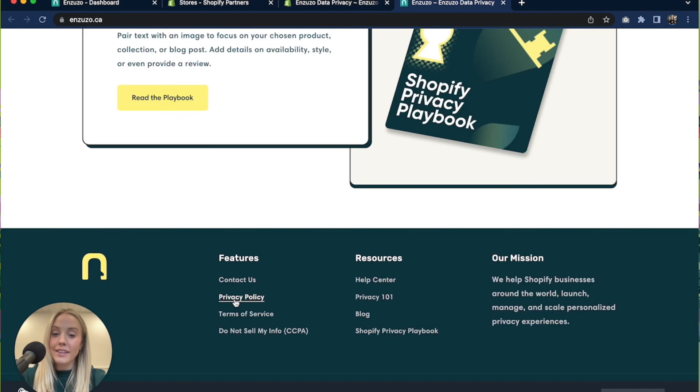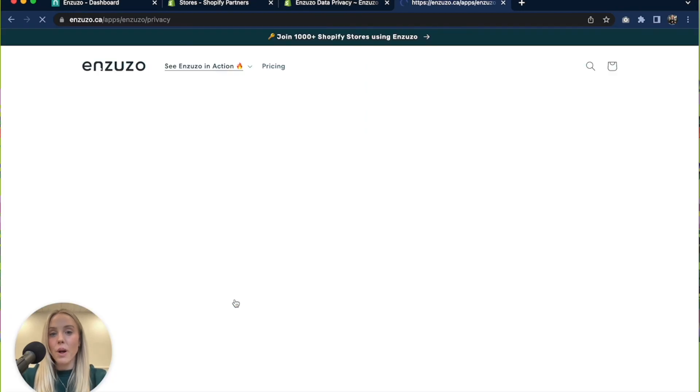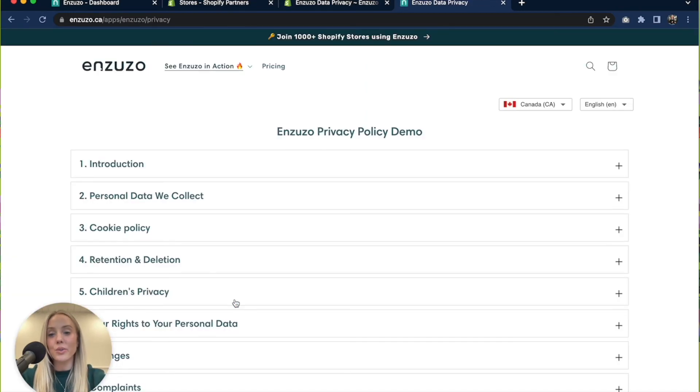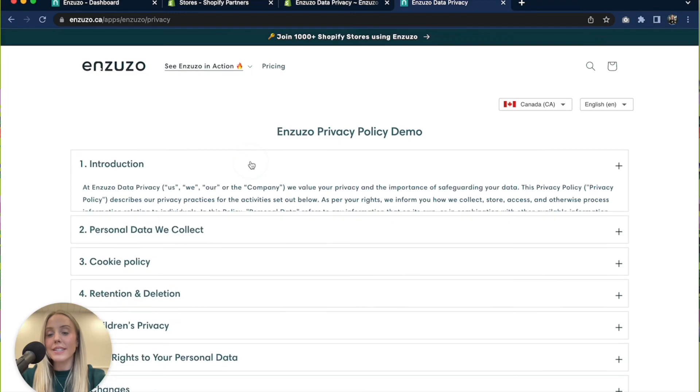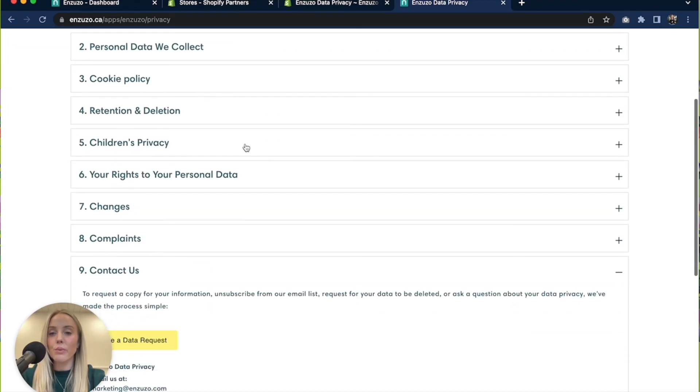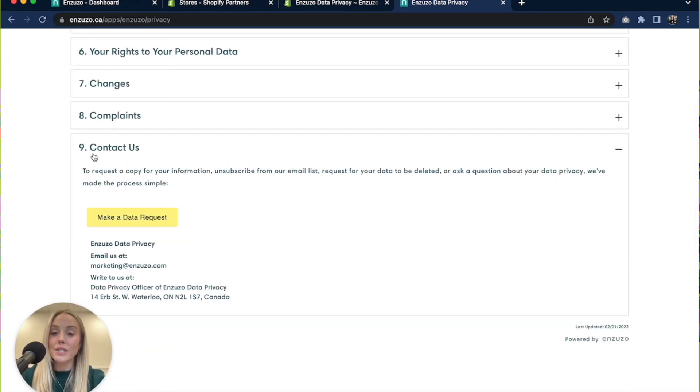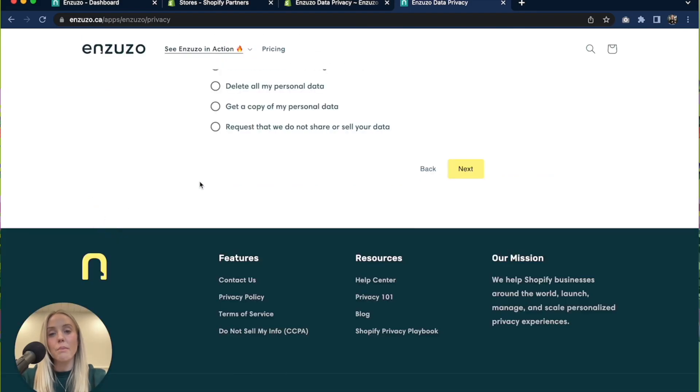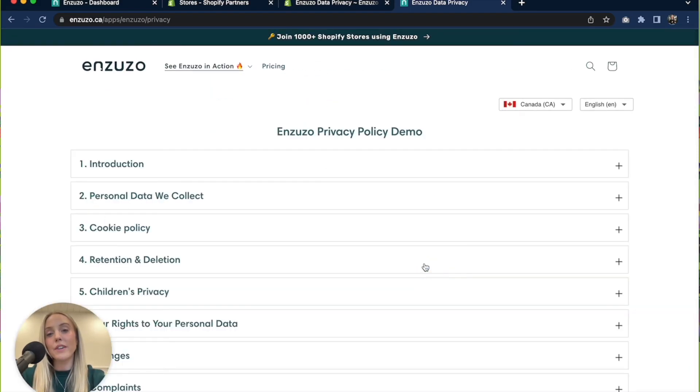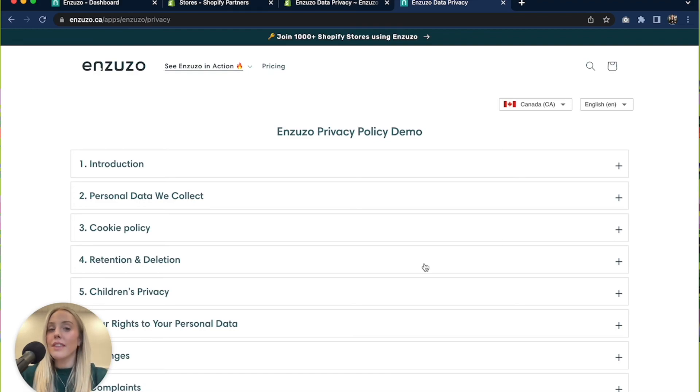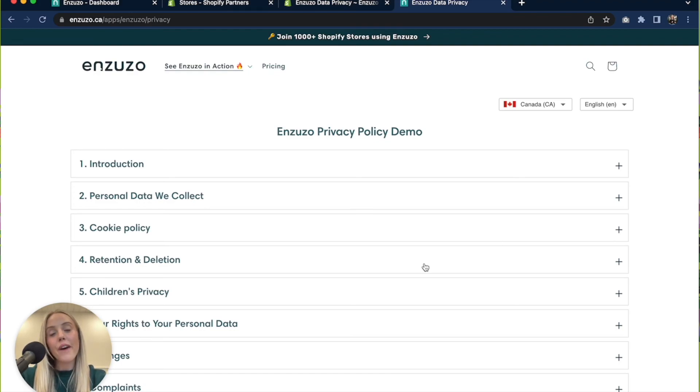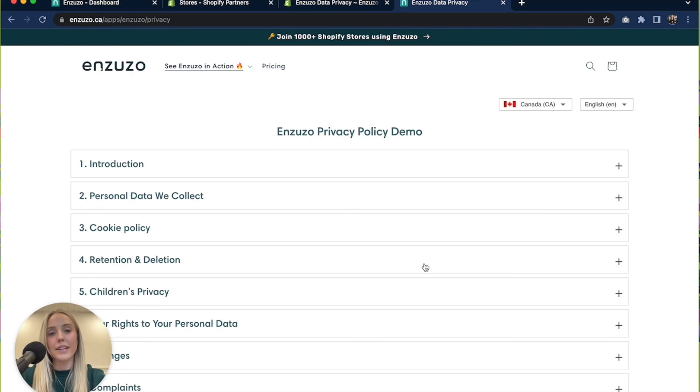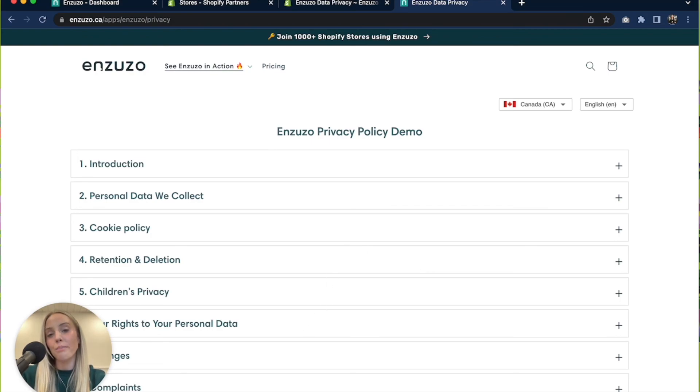And that is it. Now your privacy policy is added to your store and it's organized in a beautiful readable way, and your customers can make a data request directly from your privacy policy which will all be funneled into your Shopify dashboard. That is it for how to add a privacy policy to Shopify. I hope this was helpful. If you have any questions about your Nzuzo account make sure to reach out to us at support at nzuzo.com. Thanks for watching.